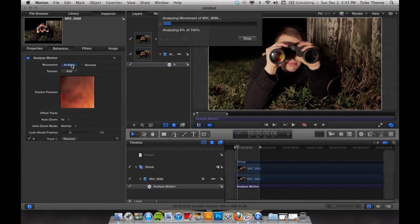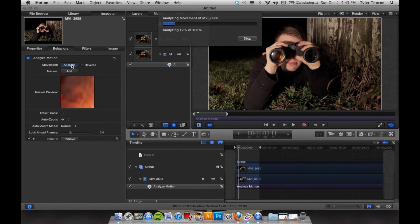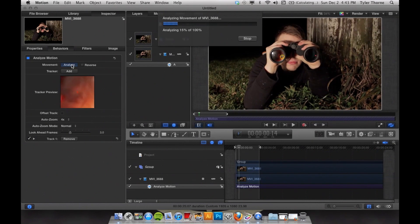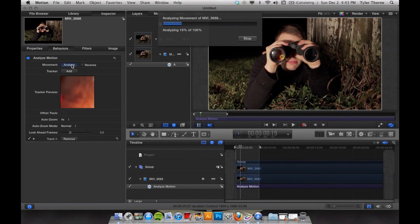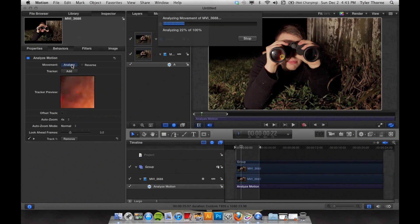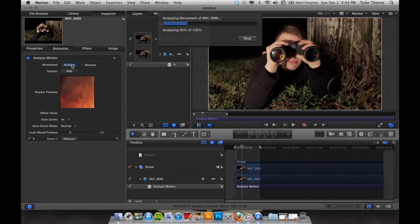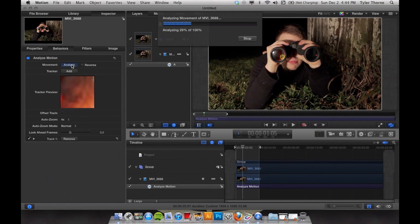Depending on how much you have selected will determine how long it will take for the video to render. Four seconds doesn't take that long, but the more time you add, the longer it will take for it to render.